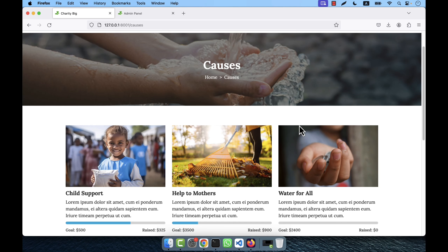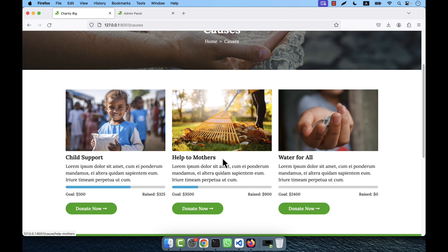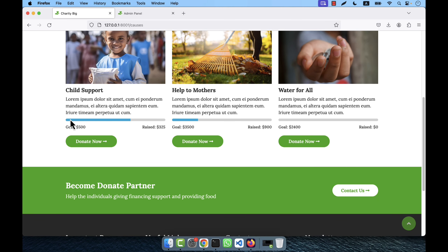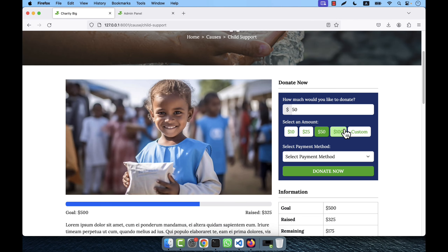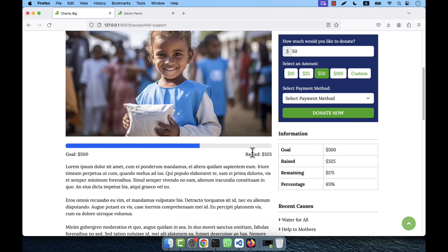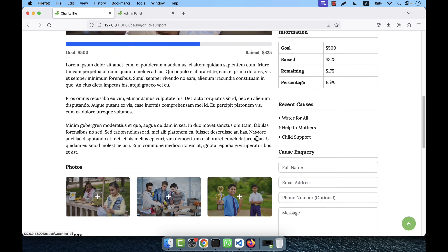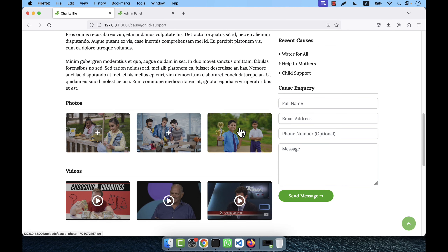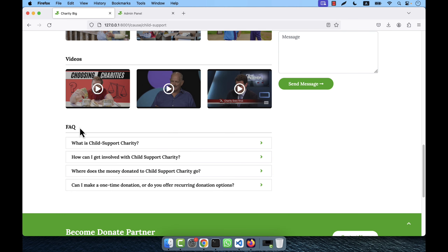After events there is the cause section, which is one of the most important things for a donation or charity website. There are many causes listed — for example, Child Support, Help to Mothers. Each cause has a goal: for Child Support the goal is 500 USD and the raised amount is 325 USD. Clicking 'Donate Now' takes you to the donate page showing the goal, raised amount, and remaining amount of 175 USD. You can add unlimited videos and photos under each cause.